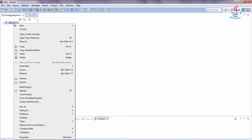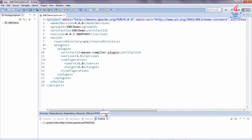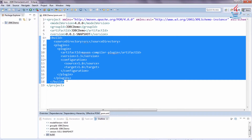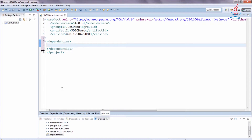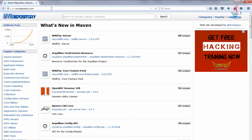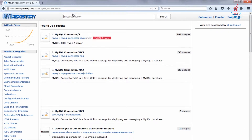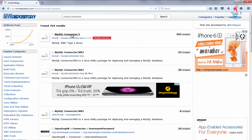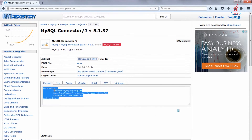Right-click the project, select Configure, then Convert to Maven Project, and click Finish. Click on pom.xml to edit the file. Add the dependencies tag, and go to the Maven repository website to get the dependencies. Search for MySQL connector, select the MySQL JDBC driver, get the latest version, and copy and paste it into the file.